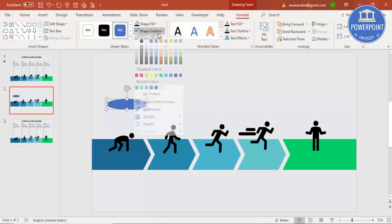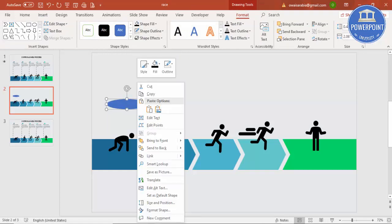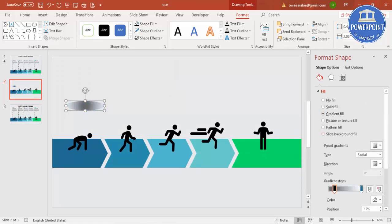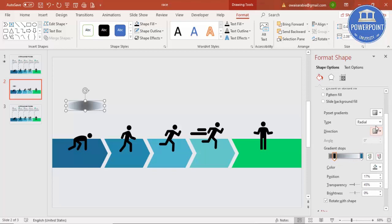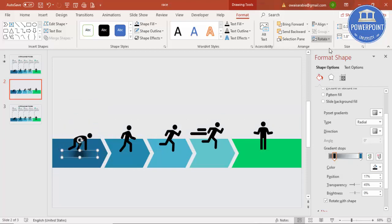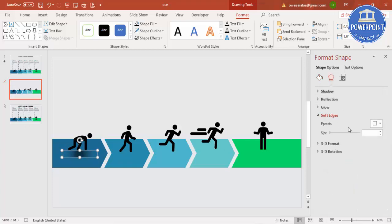Now I'm adding a shadow effect. Go to Format Shape and select Gradient Fill. I've selected Radial direction, From Center. Set the gradient stop to about 200% and the black stop to 49% or 45% transparent. Place the shadow element here, and if you want you can go to Effects, Soft Edges, and increase the soft edge value as well.